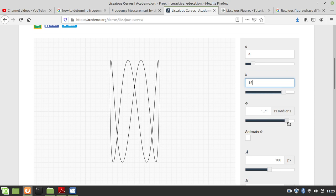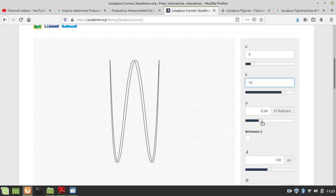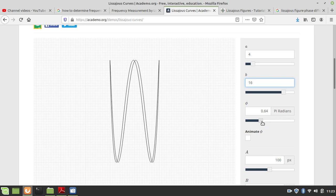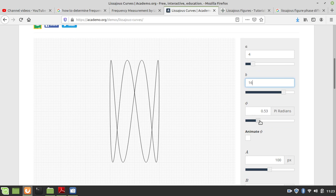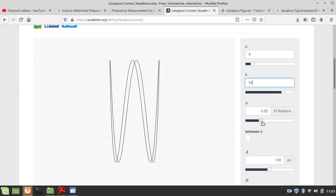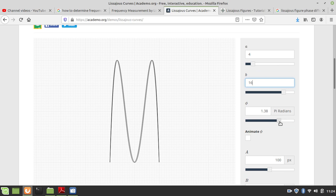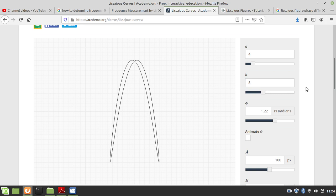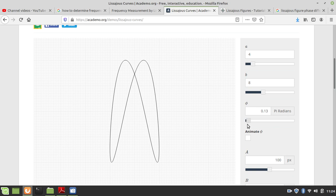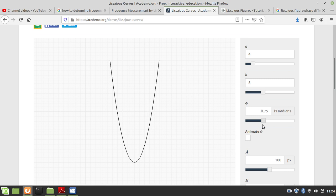The point is the frequency ratio determines the number of loops — if the frequency ratio is exactly triple, the number of loops is exactly triple. When the phase difference changes to certain particular values, they become coincident. There are certain values of the phase difference when they become coincident — for example, at pi by 4 they are coincident, and at 3 pi by 4 they are coincident.